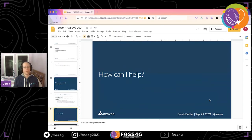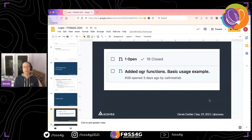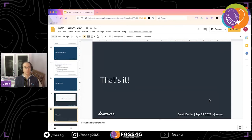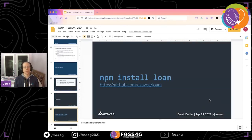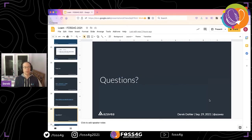If you want to help: a contributor just opened a pull request to add functions for OGR, so pull requests are very welcome, as are issues if you need something. To install it, it's just npm install loam. The repo link is right there, and gdal.js is the WebAssembly port of GDAL — the link to that repository is also available. Now I can open it up for questions.